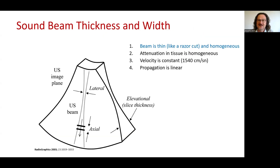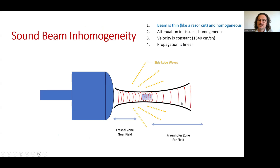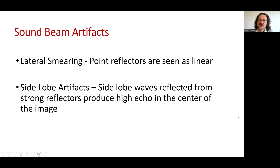The ultrasound device assumes the beam is thin and homogeneous, but there is a slice thickness and the sound beam is not homogeneous. Sound beam artifacts include lateral shimmer, where point reflectors are seen as linear, and sidelobe artifacts, where sidelobe waves reflected from strong reflectors produce high echo in the center of the image.